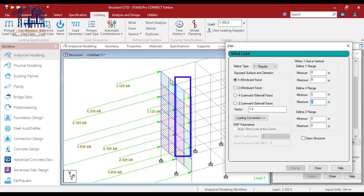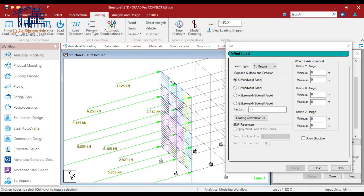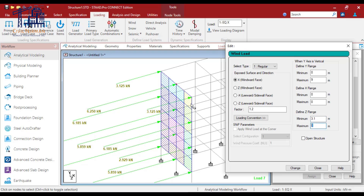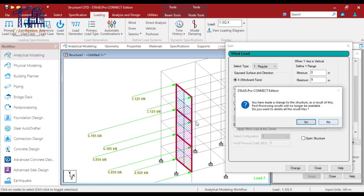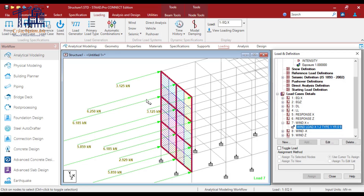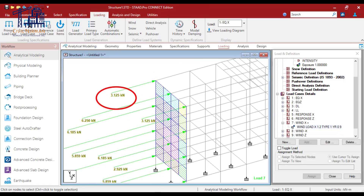I limit the Z value between these two panels — I hope you understand what I'm trying to convey. Let's say I want to limit the wind to be specified on this grid and this grid, so I need to limit my Z value between these two columns: Z is 3.1 and the other is 6.2. I can limit it here so the wind will only impact in that direction. You can see that it has now considered the enclosed portion in this direction.